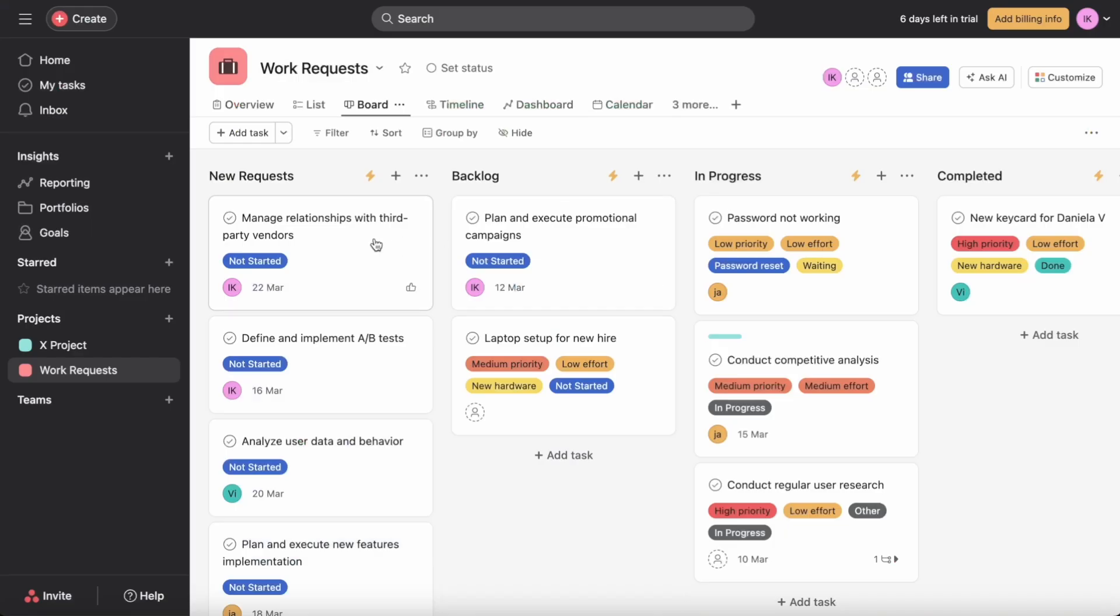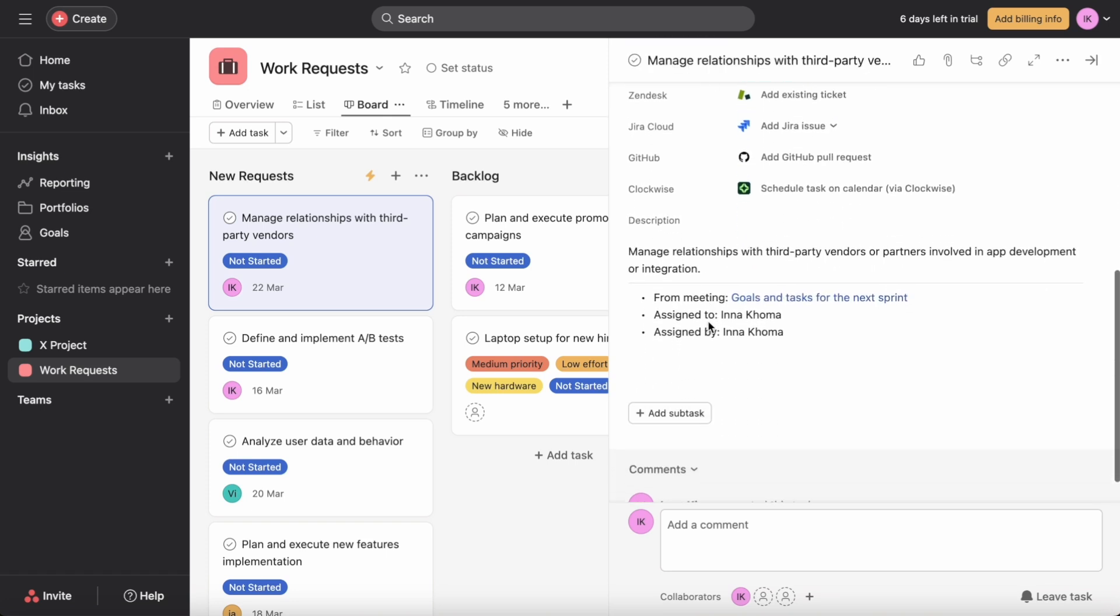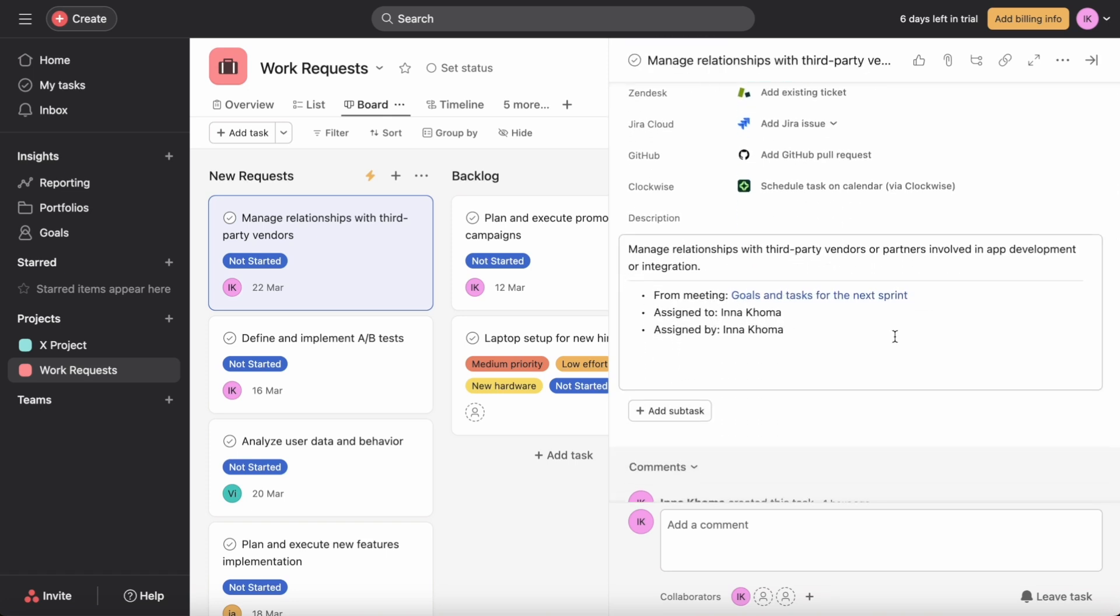Each task has an assignee, a due date, details, and a link to a meeting in Assembly.